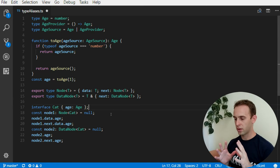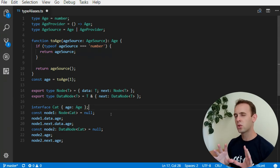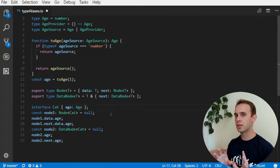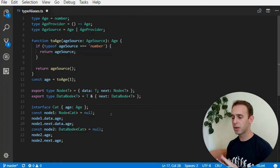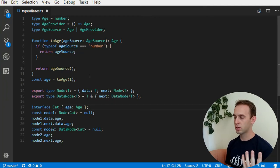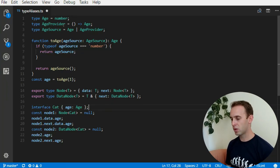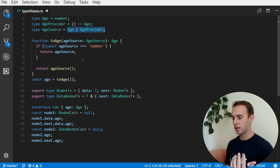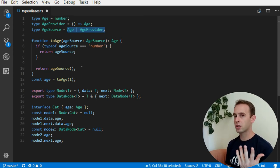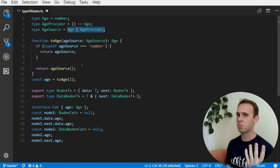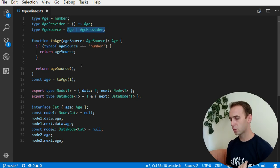So, this is why you should prefer using interfaces instead of type alias, but sometimes you cannot use interfaces. For example, in this case, where you need a union type, it is much harder, I don't think it is even possible to do this with new interface.